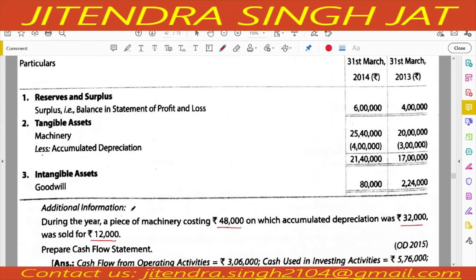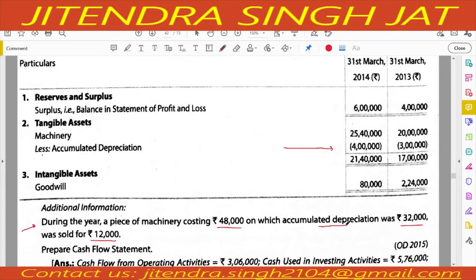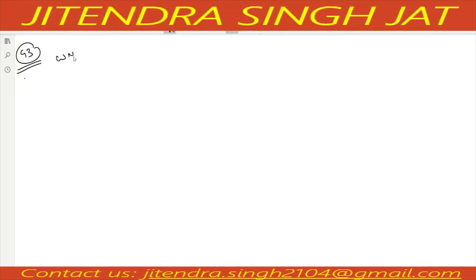Due to the machinery sale adjustment, we need to prepare a machinery account first to check purchase and sale of machinery. Also, accumulated depreciation method is used — opening and closing balances are given, and the accumulated depreciation on the sold machine is also given. So we first prepare two working notes: accumulated depreciation account and machinery account.